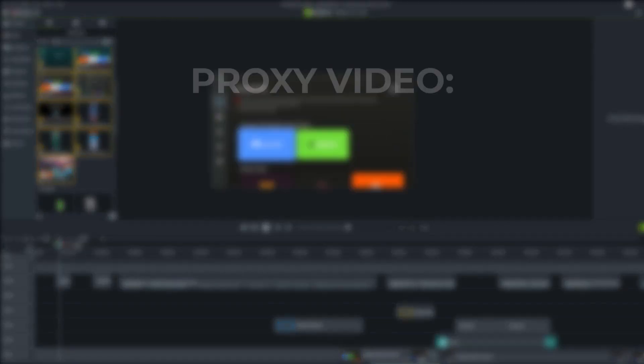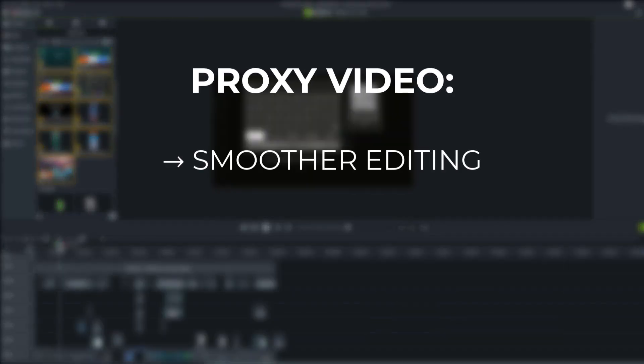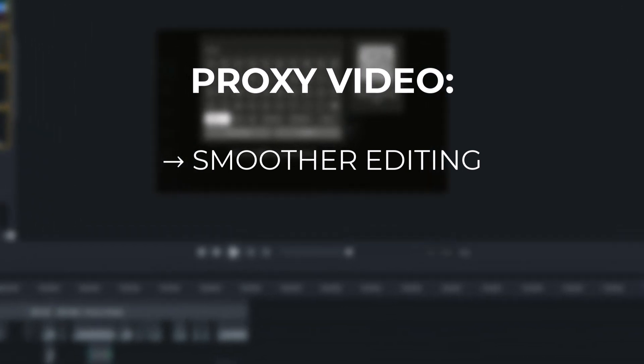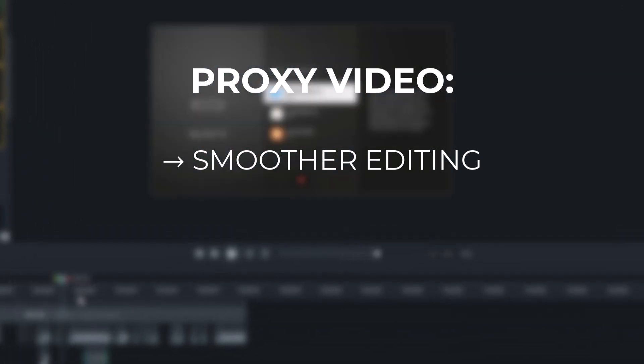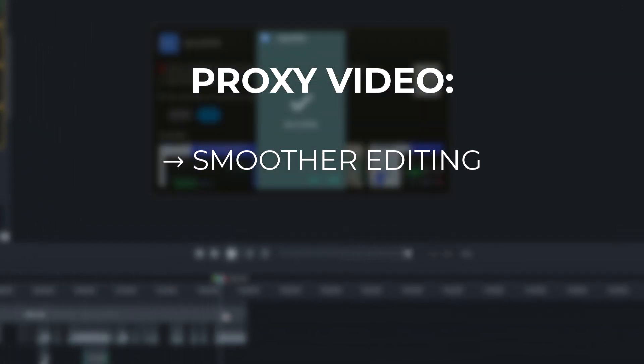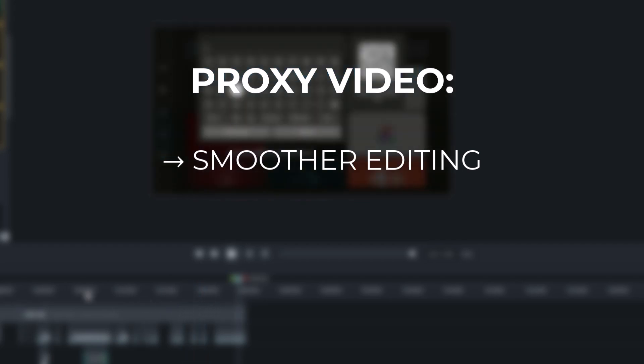So why Proxy Video in Camtasia? First, for smoother editing. High-res can lag while previewing or scrubbing the timeline, but with Proxy Video, it plays smoothly during editing.